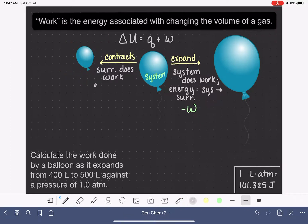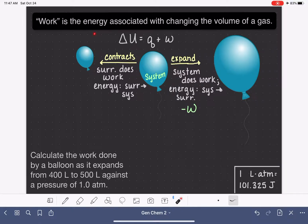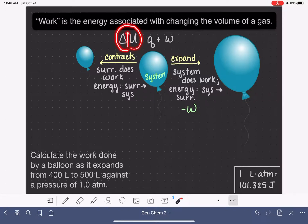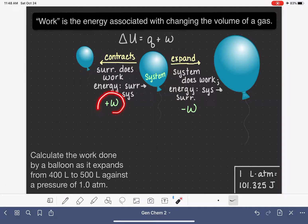The surroundings are pushing against and exerting energy on this system to cause its volume to contract. So in terms of energy transfer in this case, energy is being transferred from the surroundings to the system. The surroundings are putting forth all the energy to cause this volume change, and because energy is being transferred into our system, the energy of our system is going to go up. The sign of the work in this situation is positive.